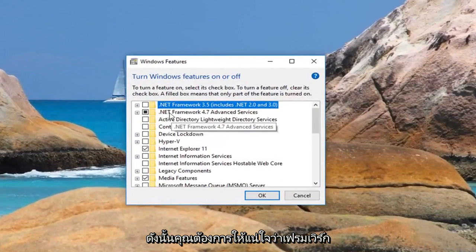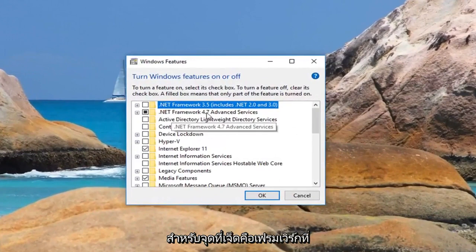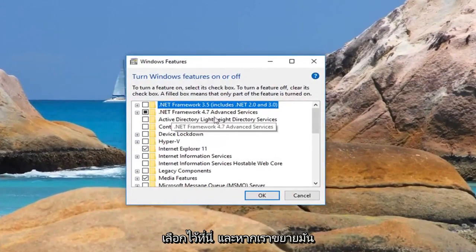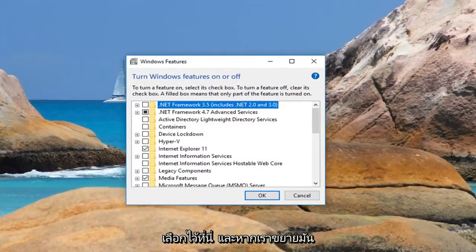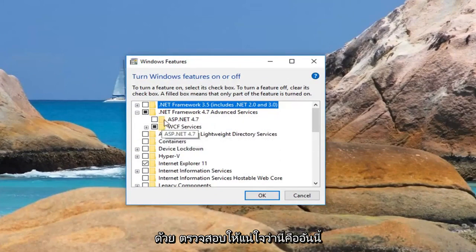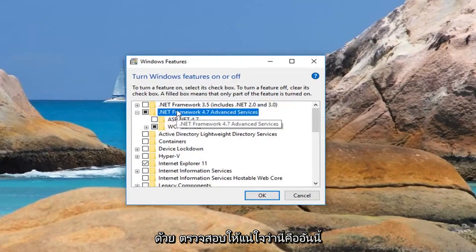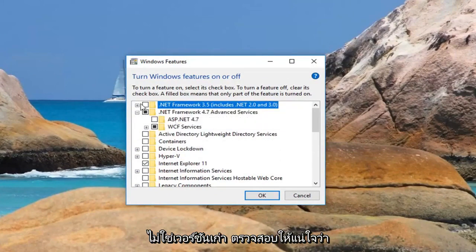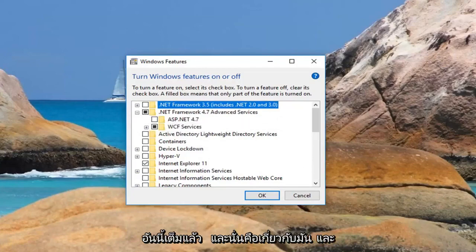So you want to make sure .NET Framework 4.7 is the one that's selected here, and if we expand it as well, make sure that it's this one and not an older version, so make sure this one is filled in, and that's about it.